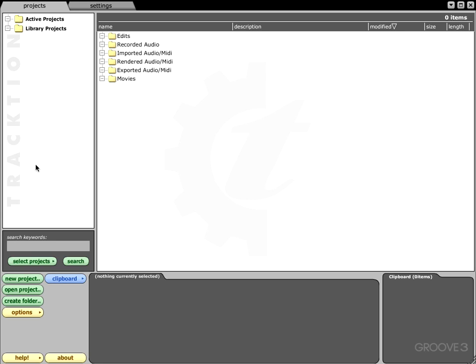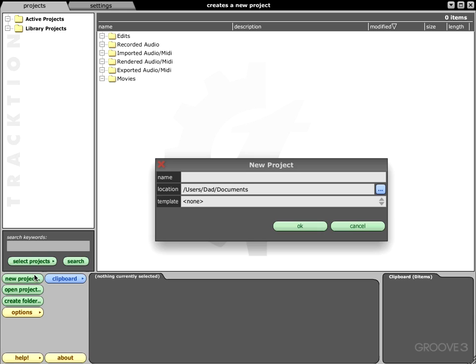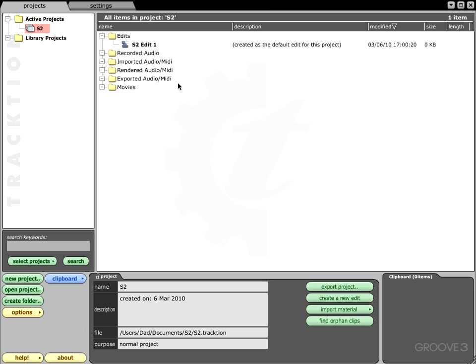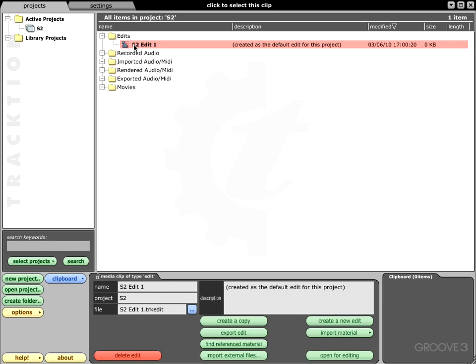Now typically whenever you start Traction you're going to be greeted with this project window where you're able to choose new project, open, and all that. We want to go ahead and click right down on the new project tab. This new project window will pop up asking you to name it, so we're going to do Superior 2 and just hit okay.